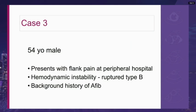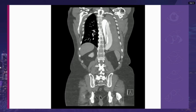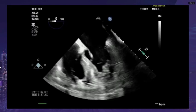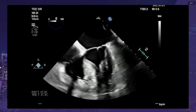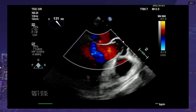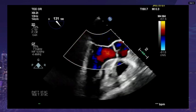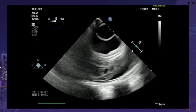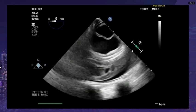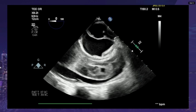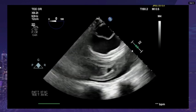A 54-year-old male presented at a peripheral hospital with flank pain, subsequently developed hemodynamic instability, and CT showed a type B dissection. Other than atrial fibrillation, he was otherwise well. His CT scan showed a type B dissection with fluid in the left hemithorax. His intraoperative echo showed normal biventricular function and a normal tricuspid aortic valve. Scanning up his aorta, we see the dissection — the true lumen being posterior, smaller, expanding during systole and collapsing during diastole — as well as a large effusion in the left pleural space.